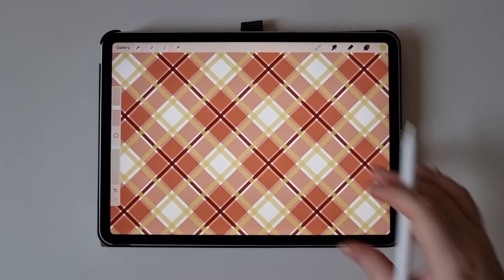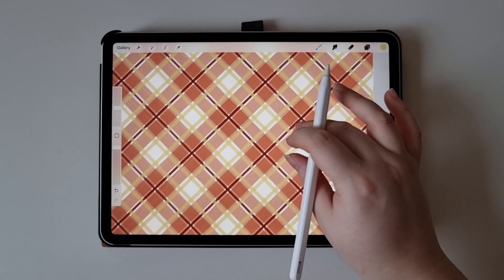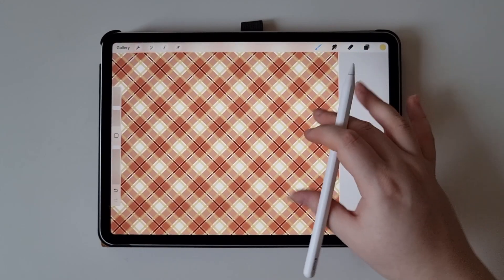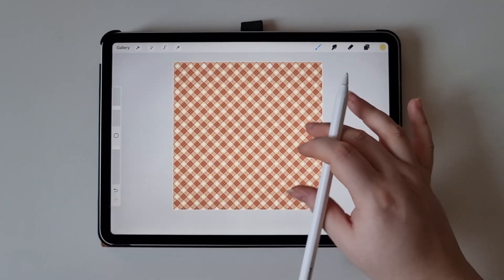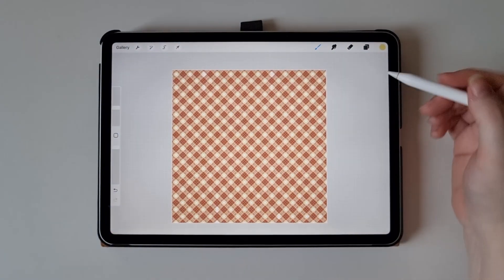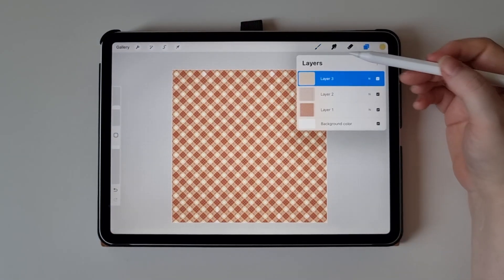So as you can see, this pattern is now perfectly seamless. And the brushes work exactly as they should.